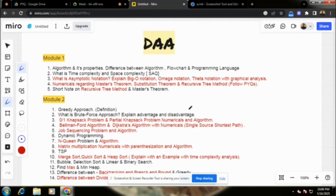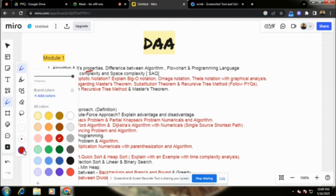I am going to talk to you about the first module — algorithm and its properties. Next is the difference between algorithm, flowchart, and programming language.